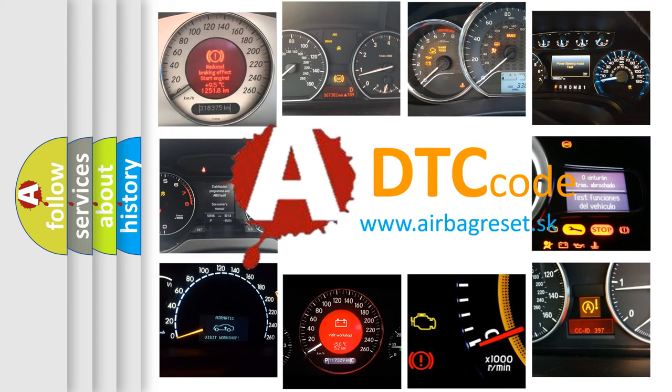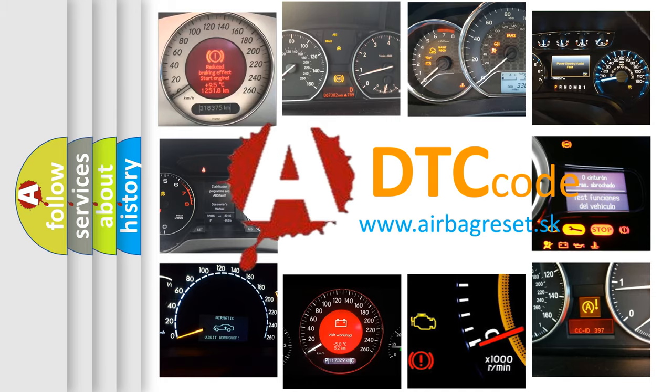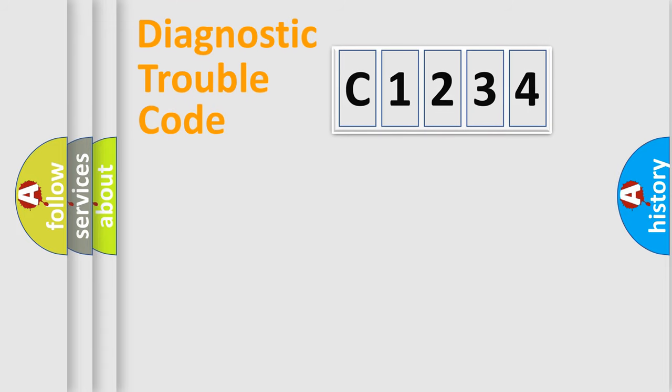What does C1234 mean, or how to correct this fault? Today we will find answers to these questions together.